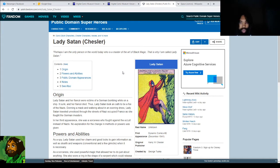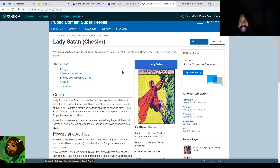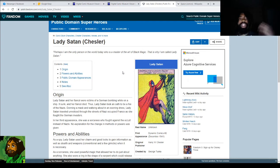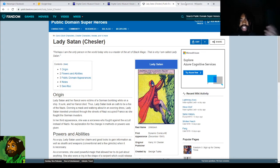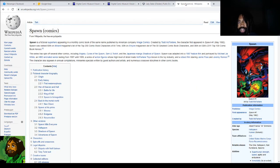If you want to write a story that's essentially a Spawn story about someone who has the skills of a super spy but has supernatural powers and fights supernatural enemies, you can use Lady Satan, who's public domain — anyone can use the character for anything — instead of having to use Spawn. Just wanted to put that out there.